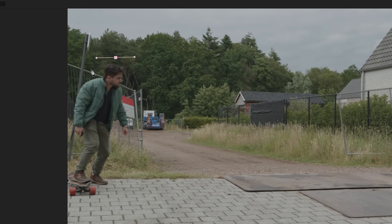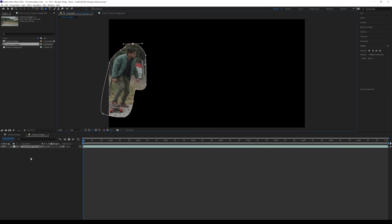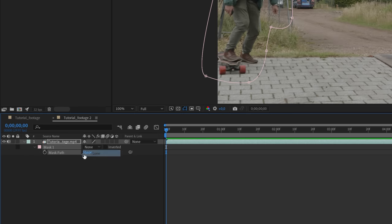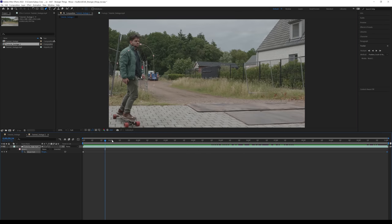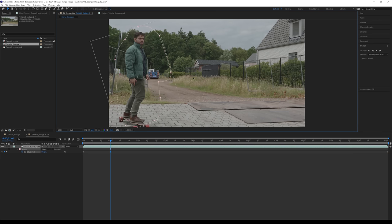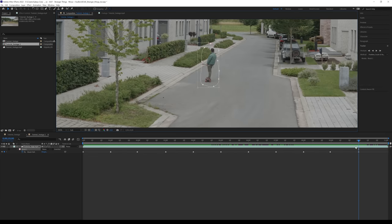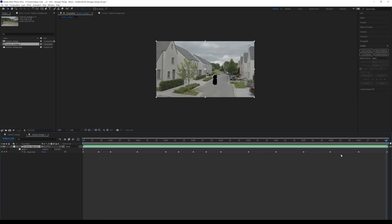We want to remove anything in the shot that actually moves — in this case that's me, and I'm pretty close to the camera. Select it just like that, press M on the keyboard, set the mask to None, and create a stopwatch keyframe. Go all the way to the end, move it over here, then go back and adjust the mask every second or so to make it fit. Then set the mask to Subtract.